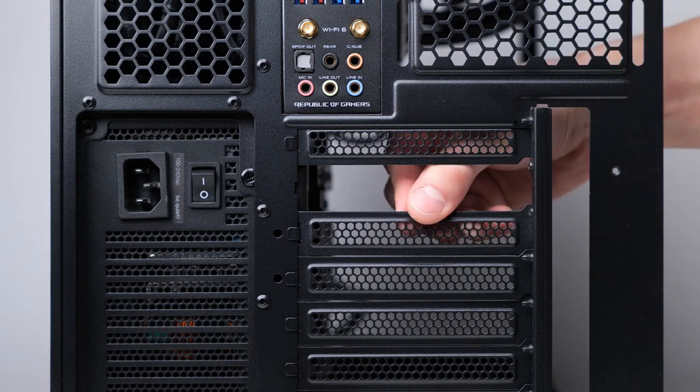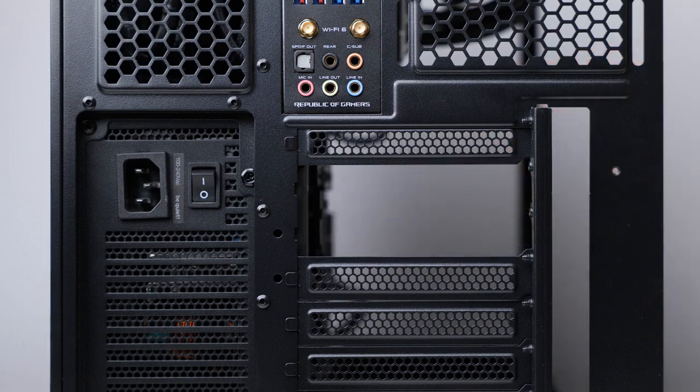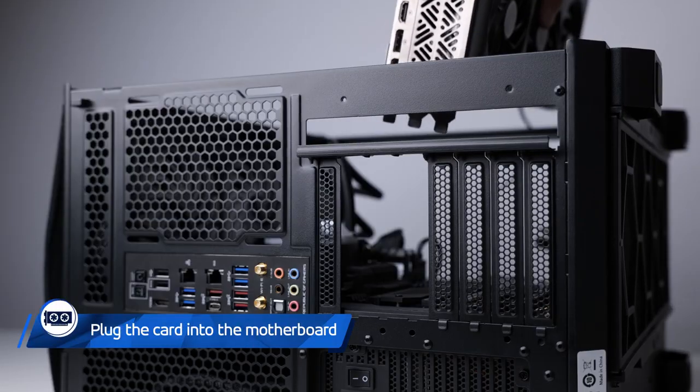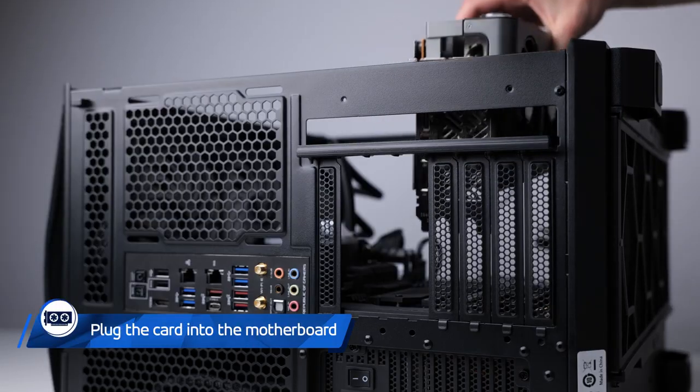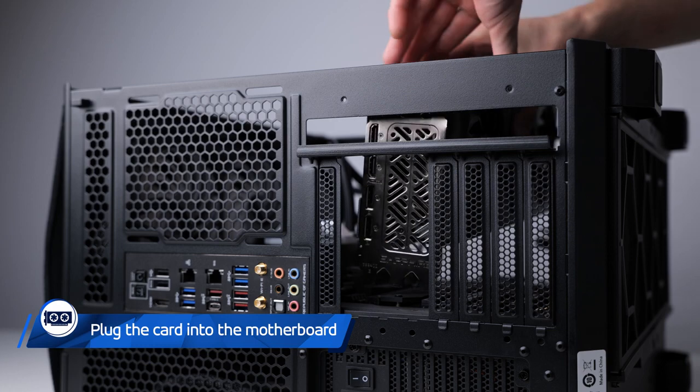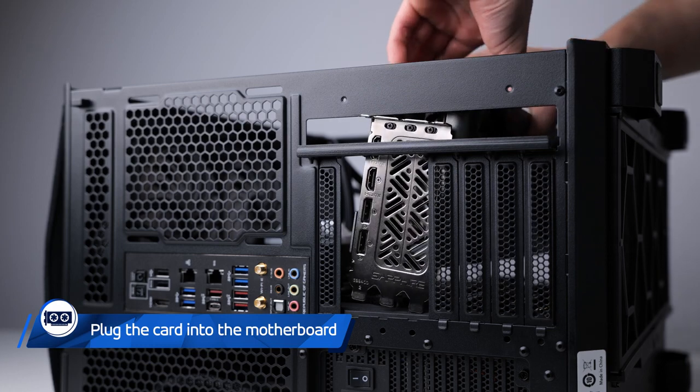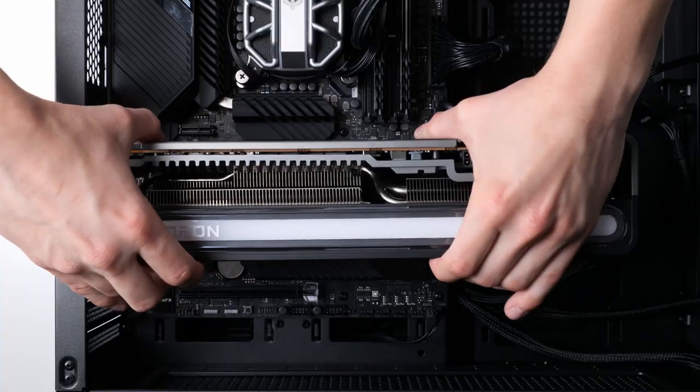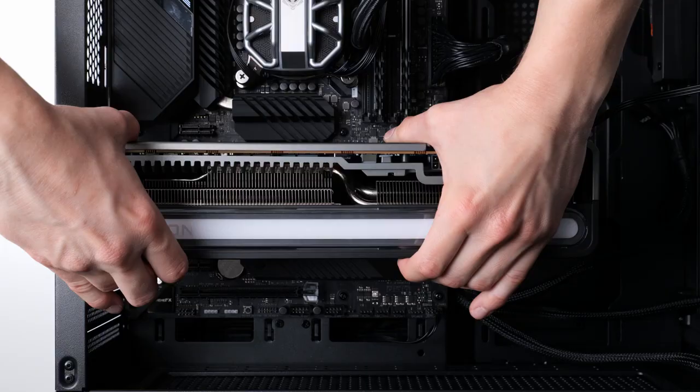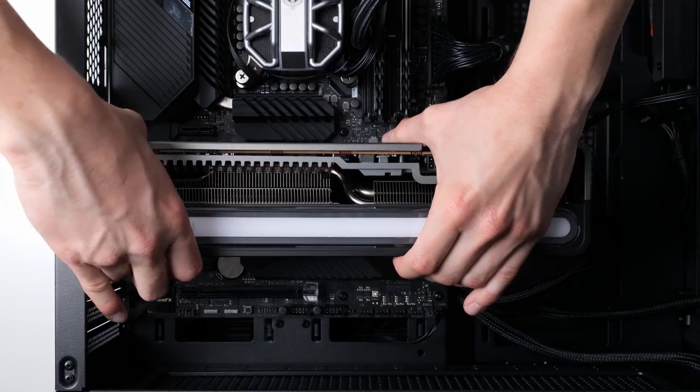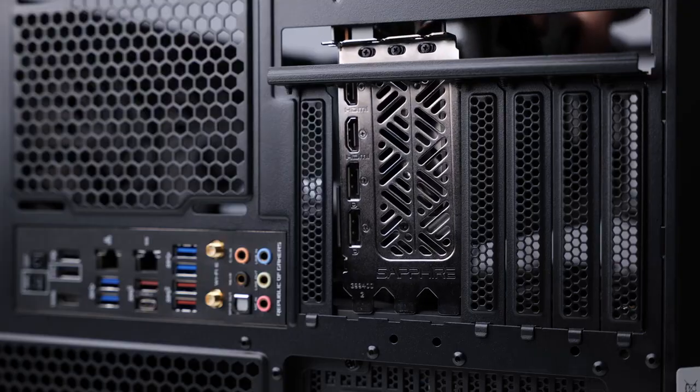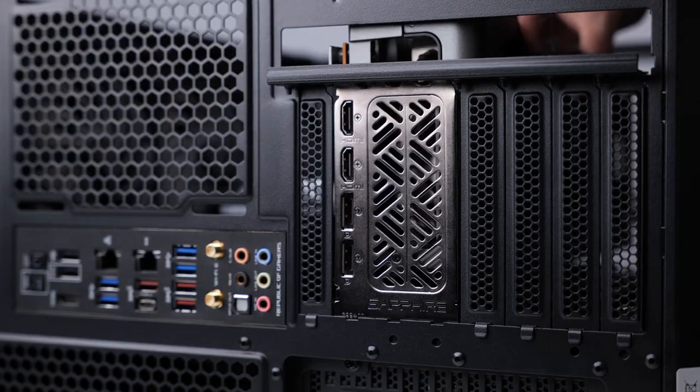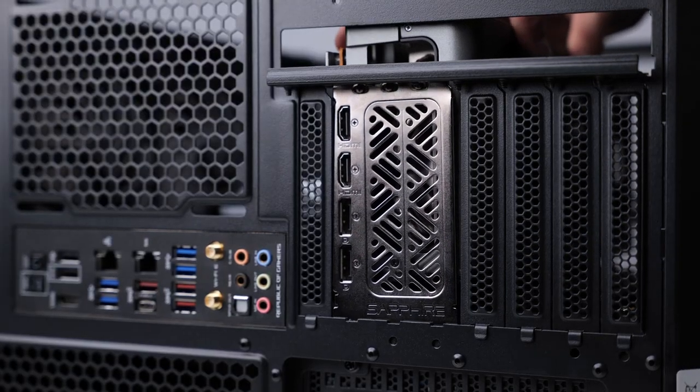Then plug your Nitro Plus RX 7900 XTX graphics card into the PCI Express x16 slot on your motherboard and align the card with the expansion slots. You should use the slots that are closest to the CPU.